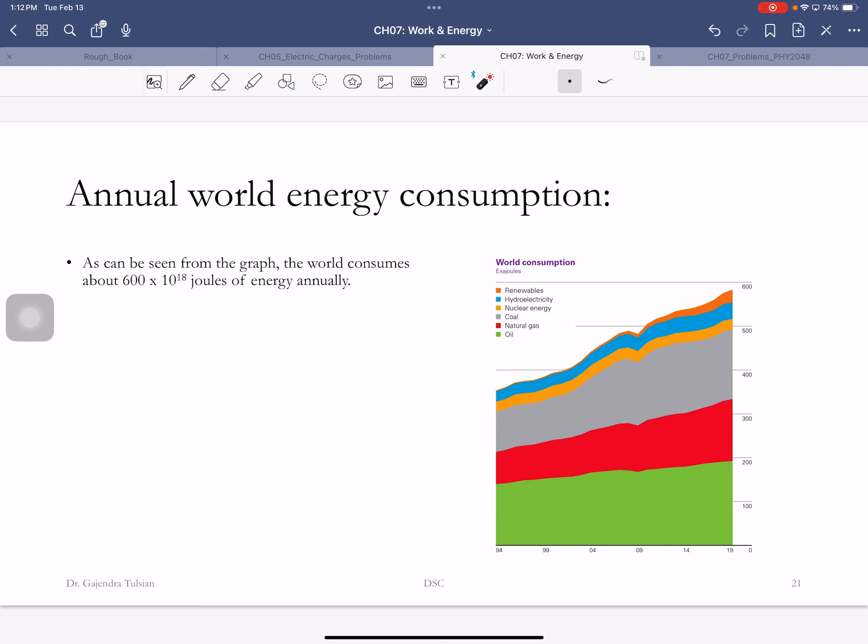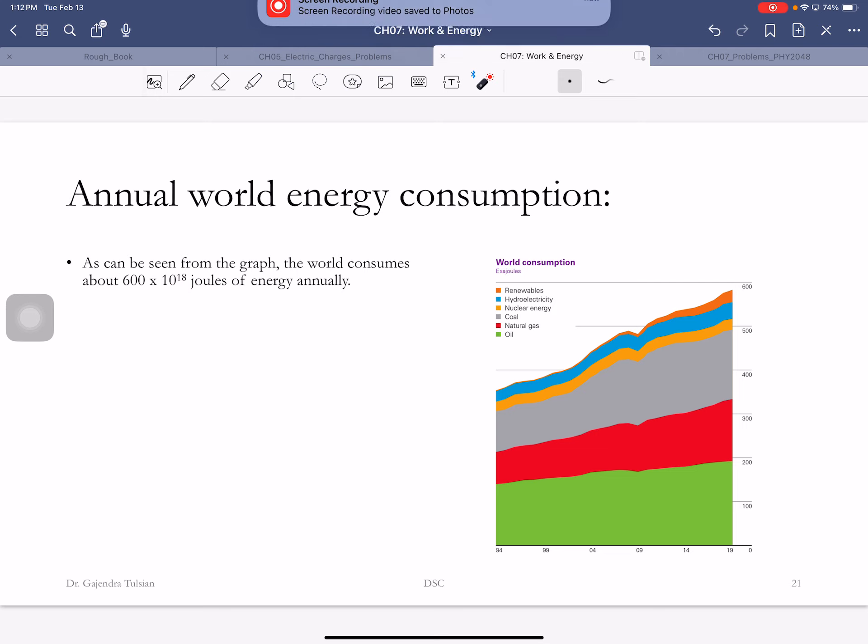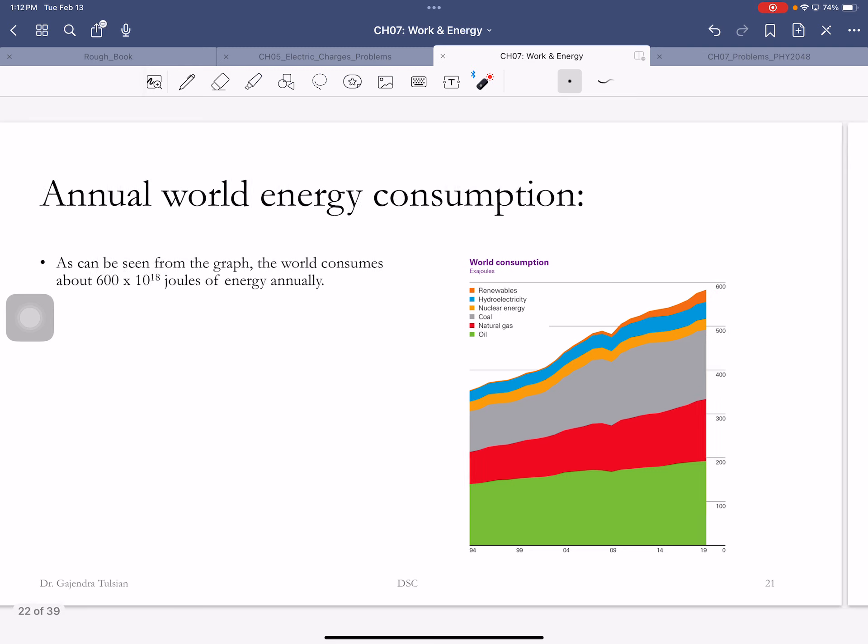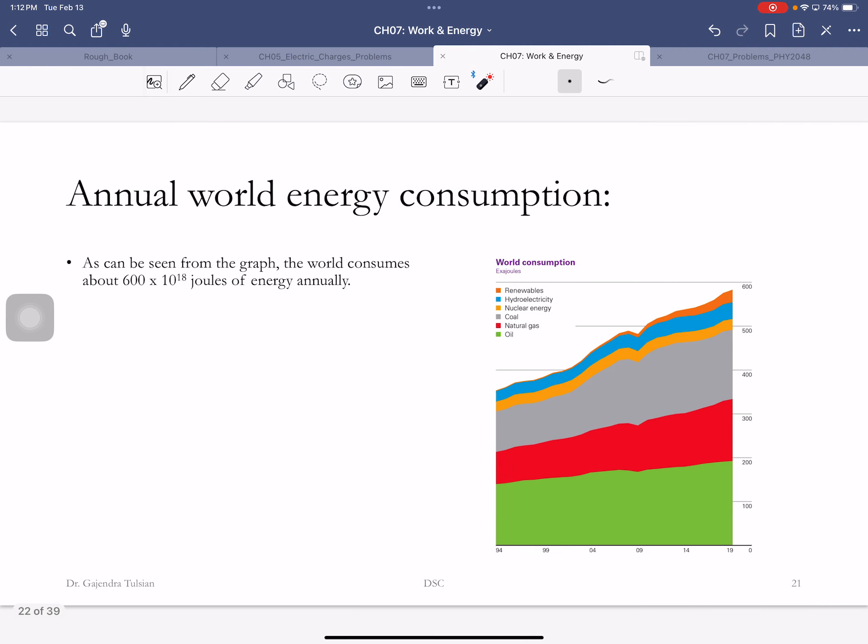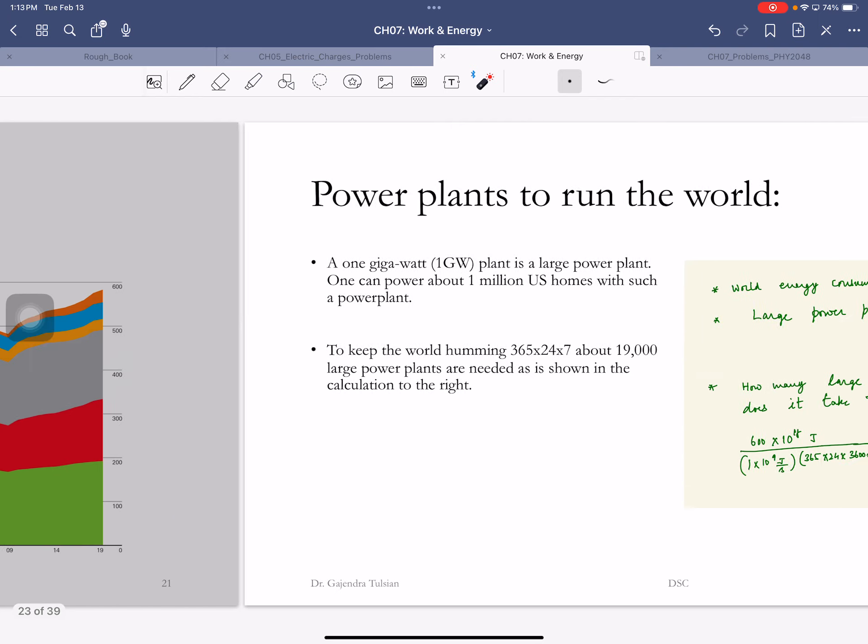600 times 10 to the 18 joules. Here's the energy 600 exajoules. Exajoules is 10 to the 18 joules. It's the base of a unit in kilo, mega, giga, peta, exa, right? Every three powers. So 600 times it.